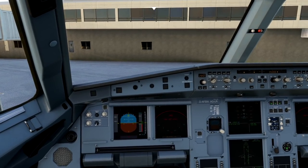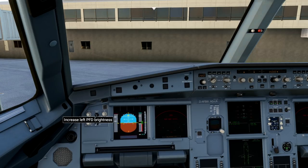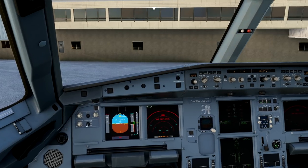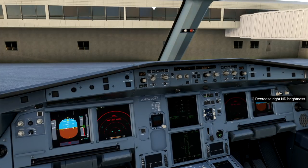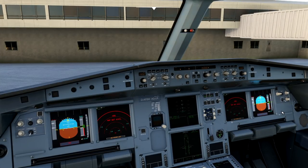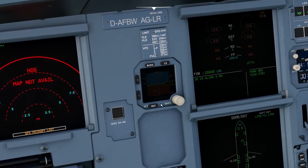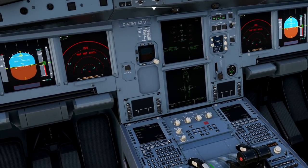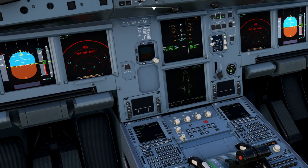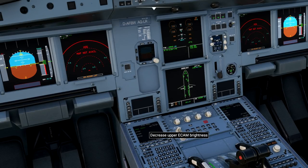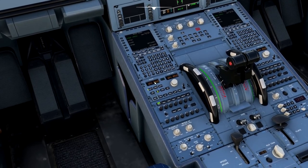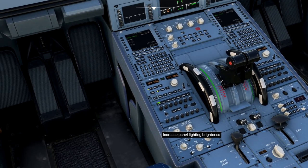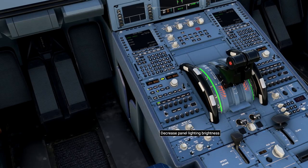All right, now that we have power supplied to the aircraft, we can go ahead and brighten up our PFD and ND screens. You can accomplish this by moving these little brightness knobs here. The upper and lower ECAM can be adjusted by these two knobs here on the front pedestal.